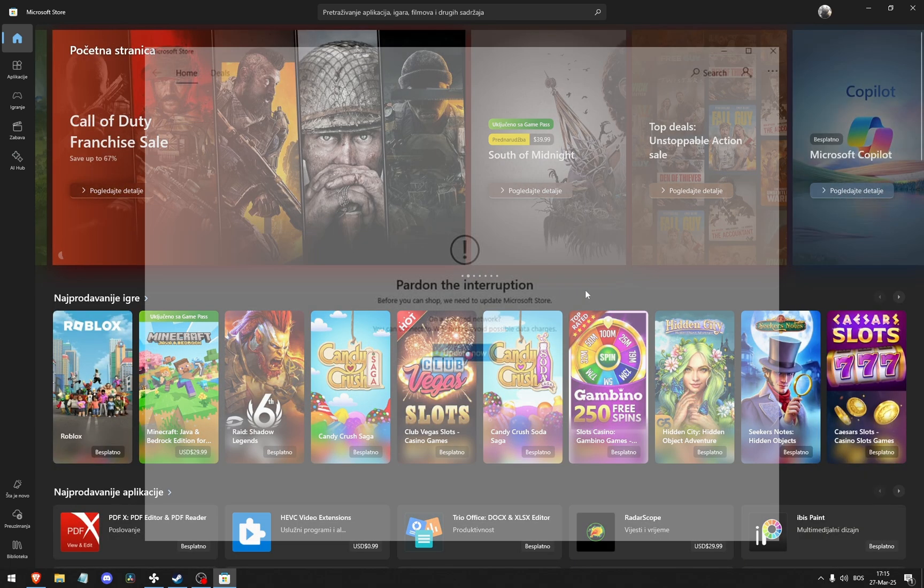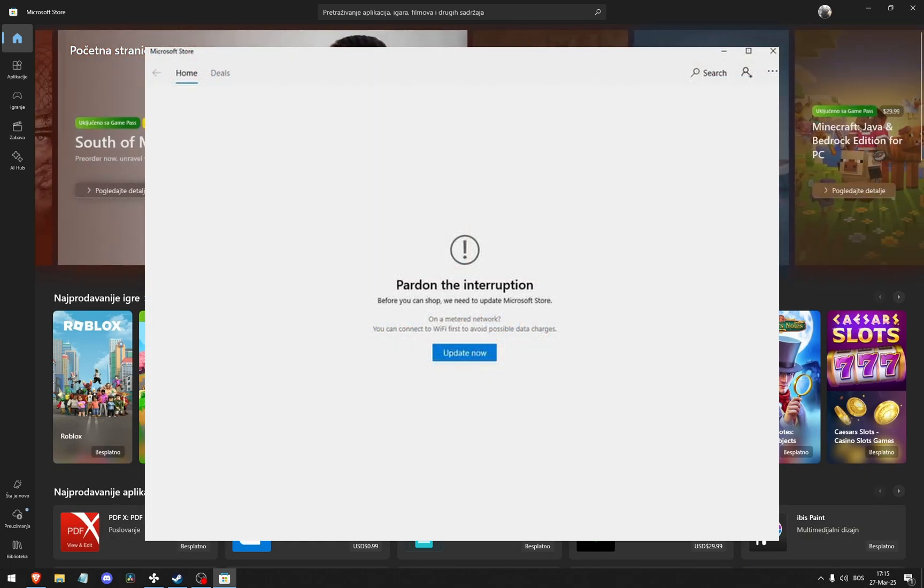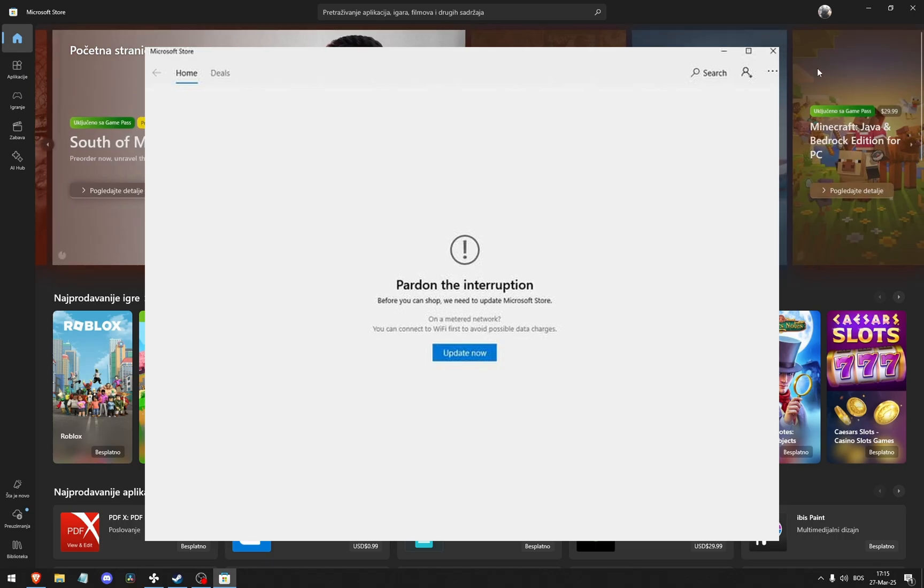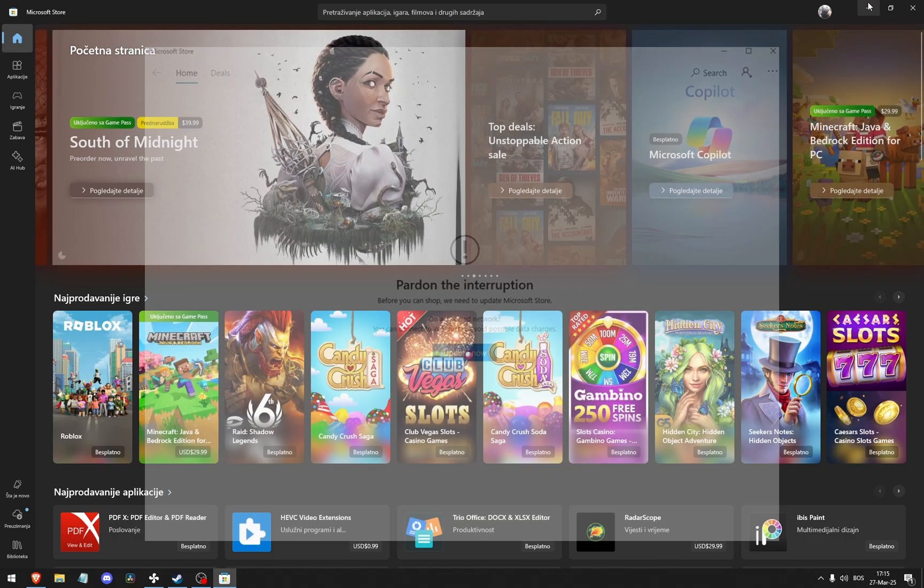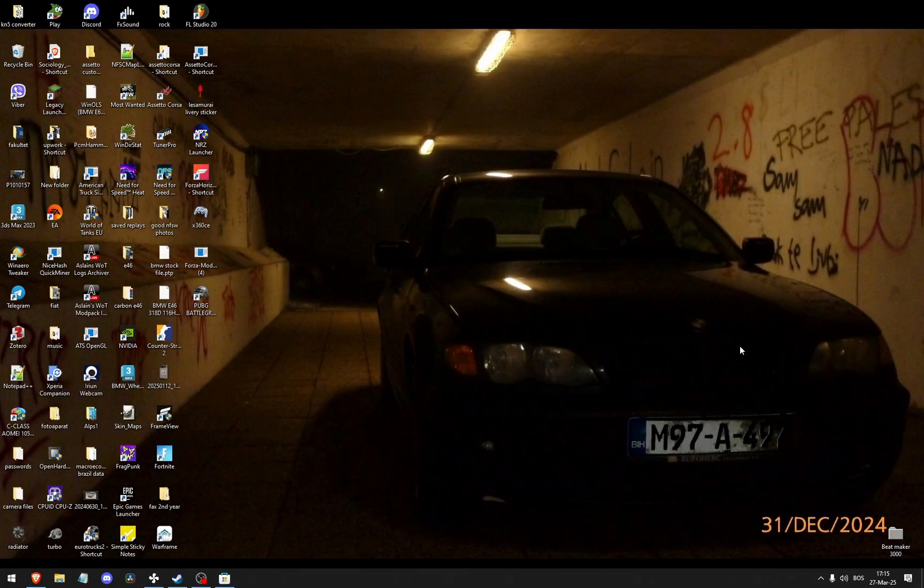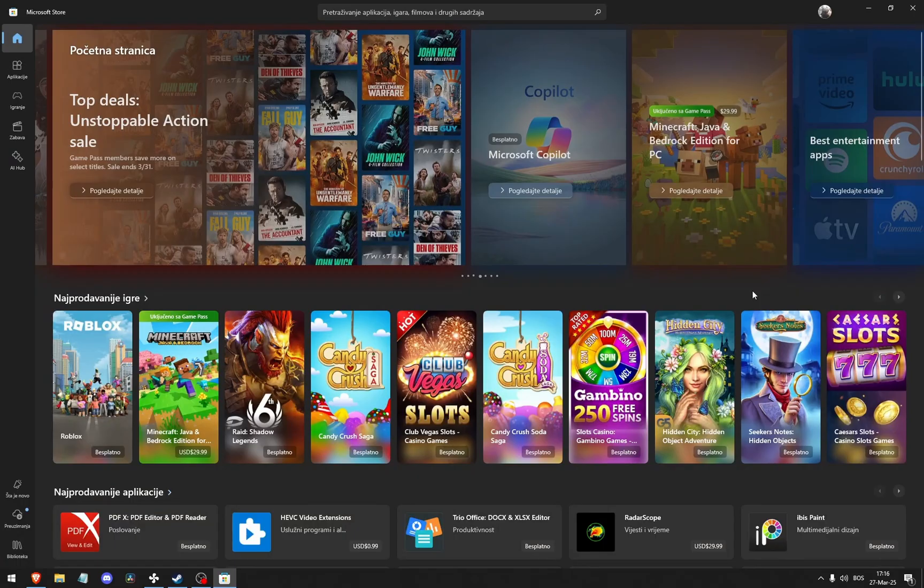If it still doesn't work, click the blue Update Now button or have a professional re-download Windows for you.